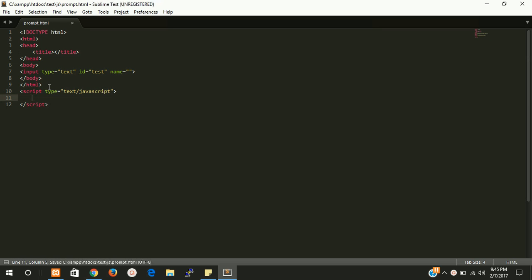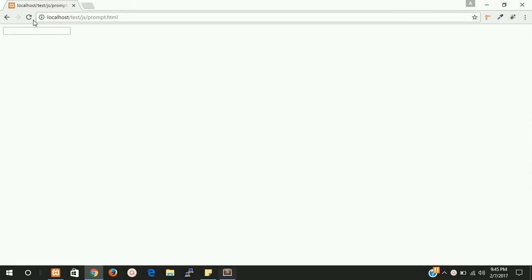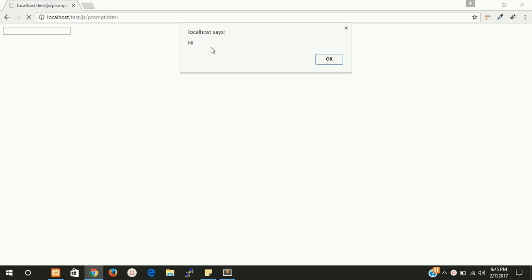Now we have to write some JavaScript for this. First of all we have to check a simple alert function. Alert hi and let's check the output. Load the page and you can see that hi.